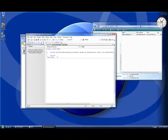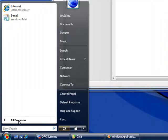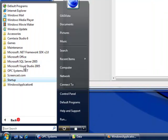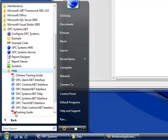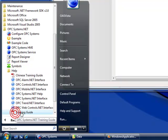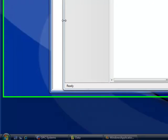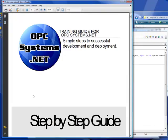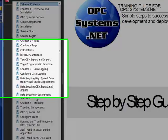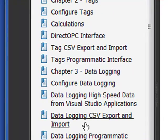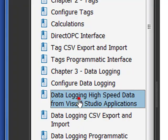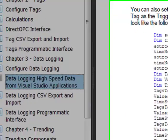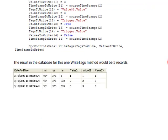I'm going to use the same code that's demonstrated in the training guide found under the program group opcsystems.net and Help. Under the training guide you will find a section on how to implement high-speed data logging. If we take a look at the bookmarks, there we see a topic that says data logging high-speed data from Visual Studio application. It is code similar to this that I'm going to implement now in this Visual Studio application.